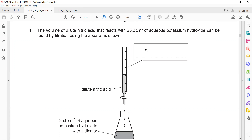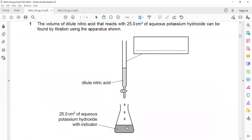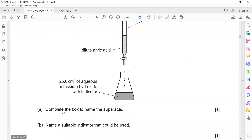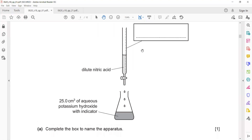The volume of dilute nitric acid that reacts with 25 cm³ of potassium hydroxide can be found by titration using the apparatus shown. Dilute nitric acid is added to potassium hydroxide with an indicator. Complete the box to name the apparatus — what do we call this apparatus?